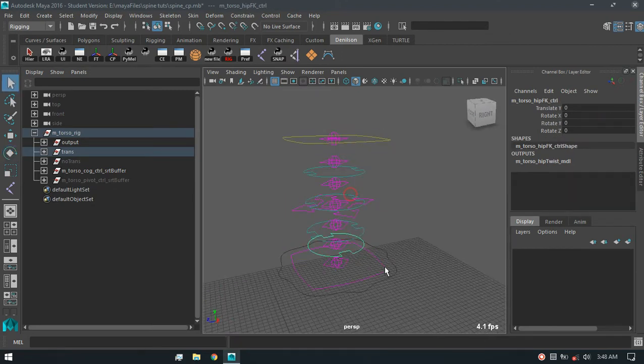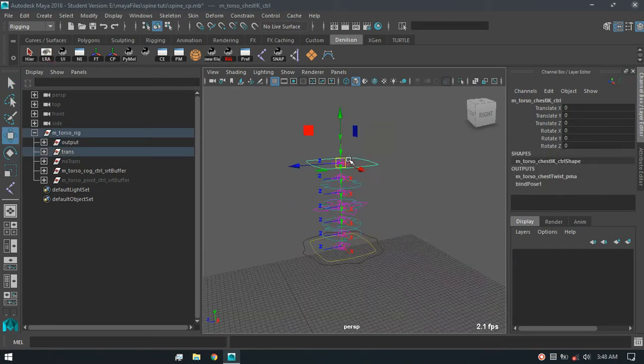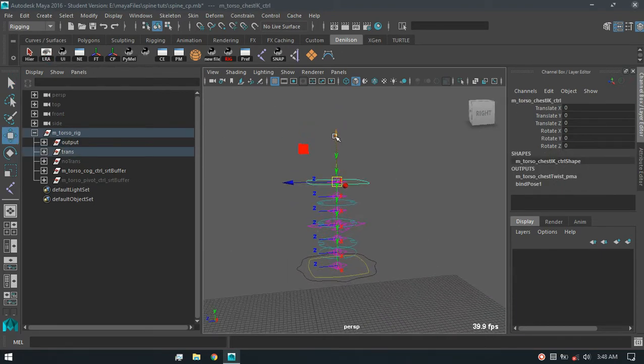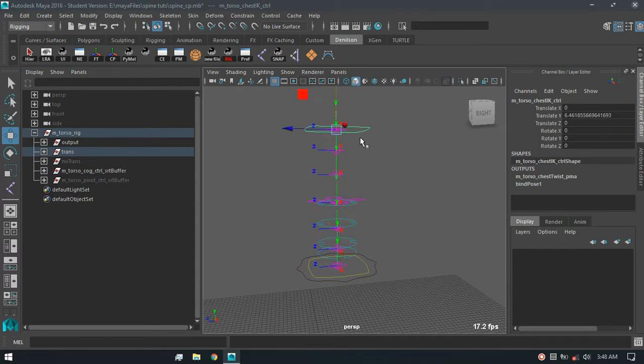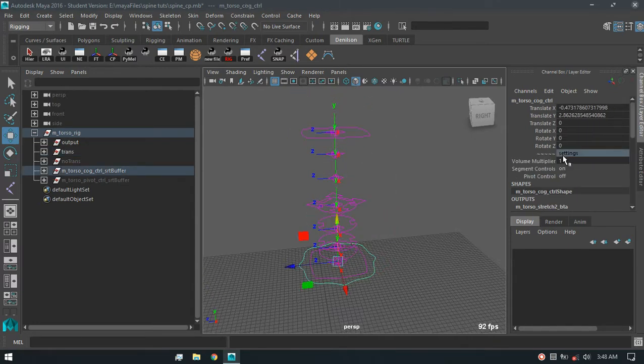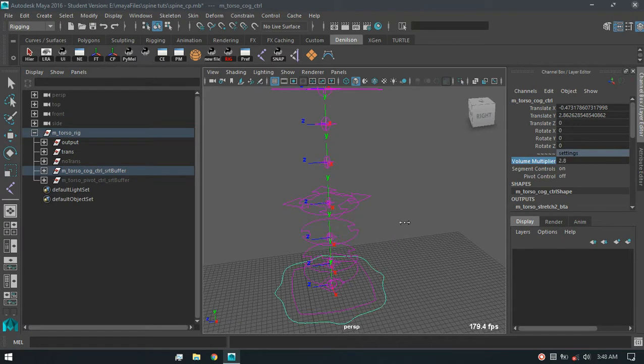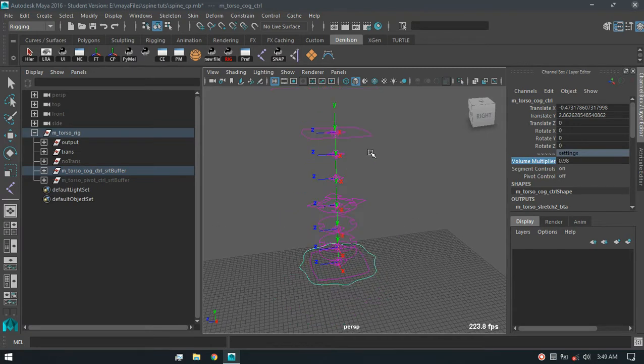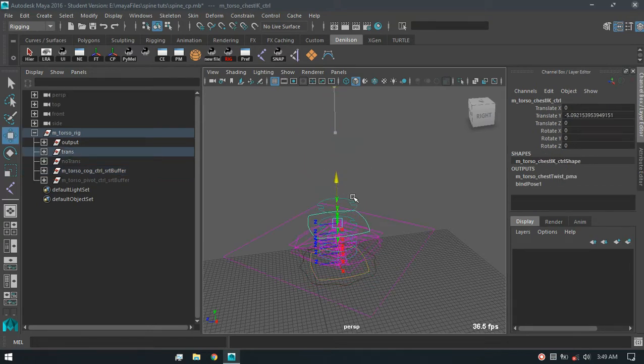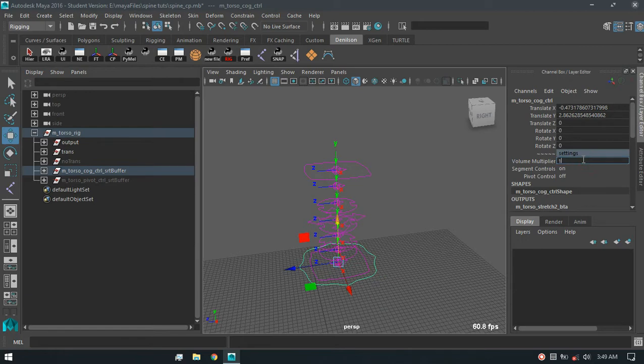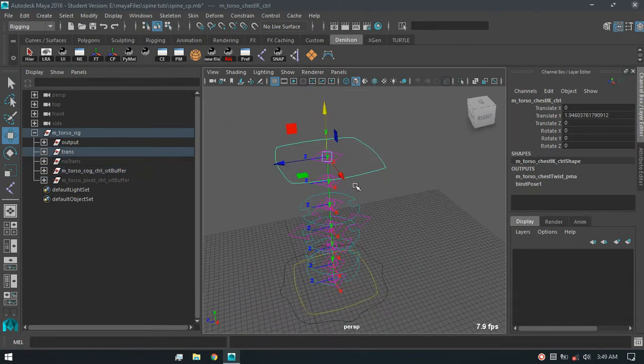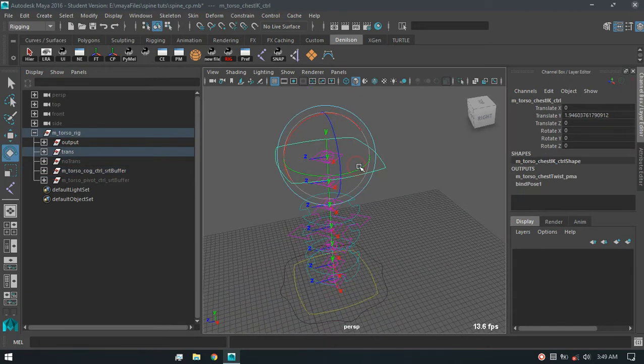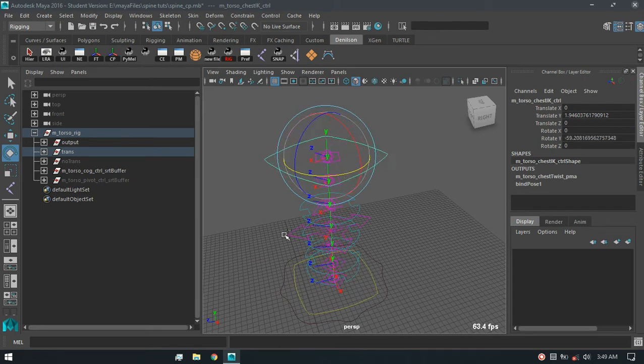And also the squash and stretch with volume preservation, and I can control the amount. See that? It's crazy. I think it's pretty flexible. And also the twist, how I came out of this, the twist solution.